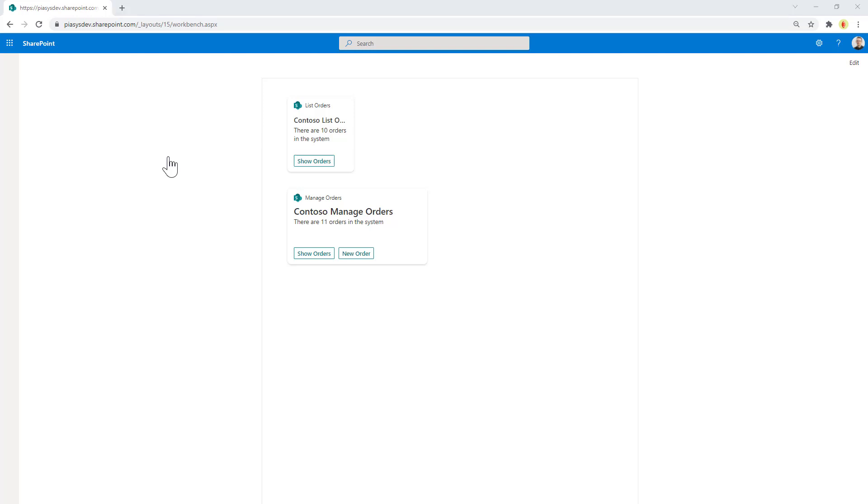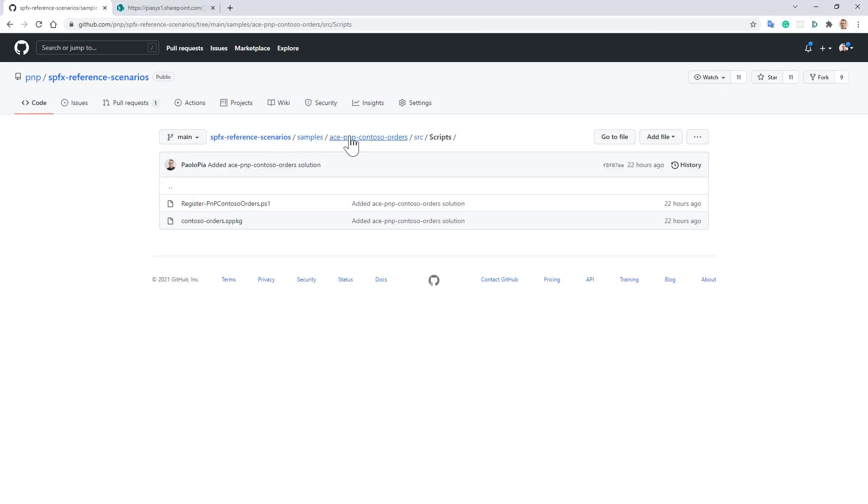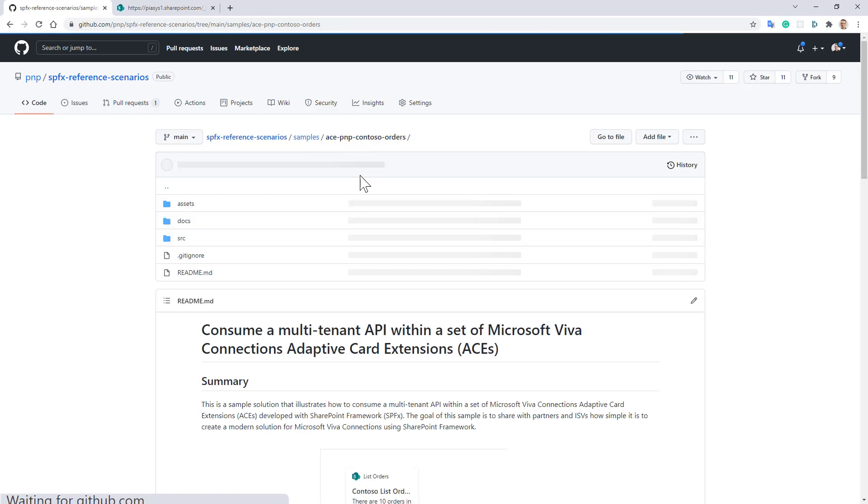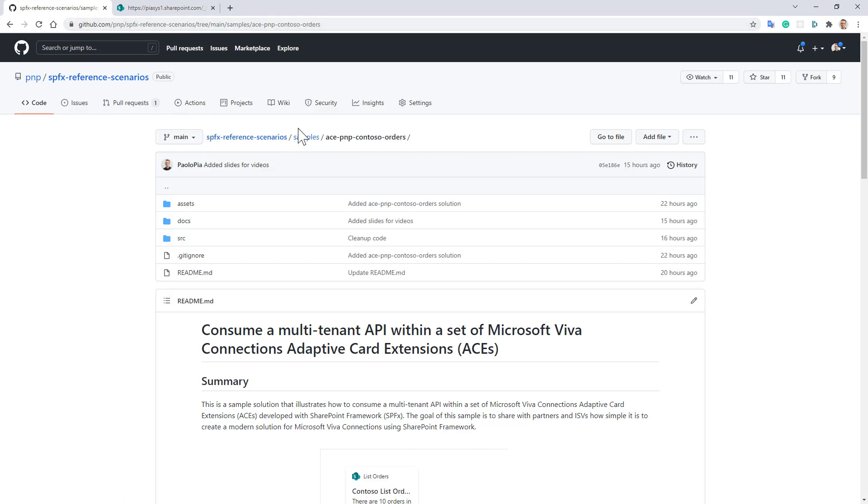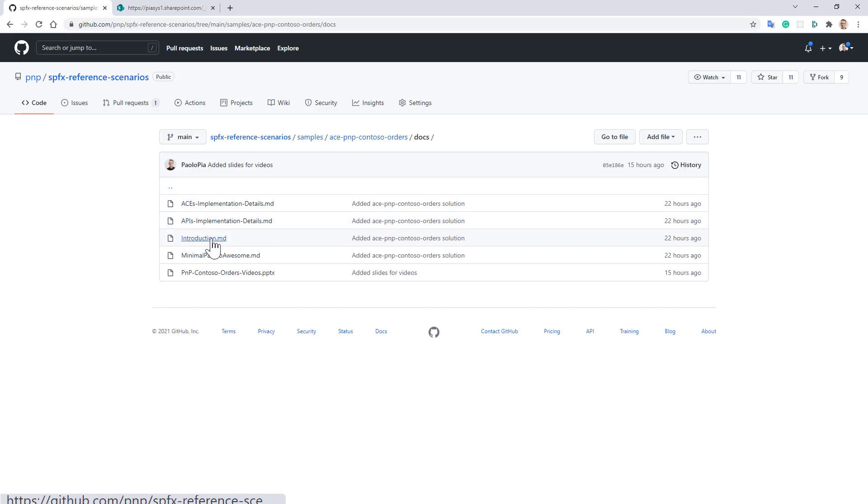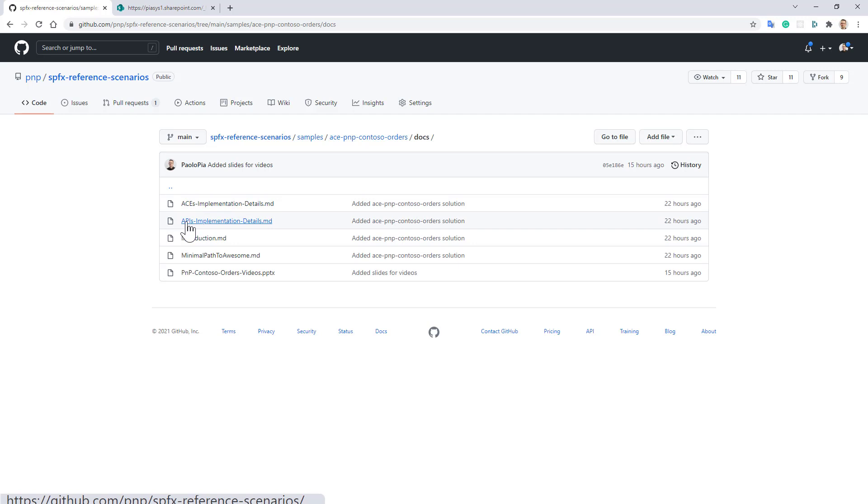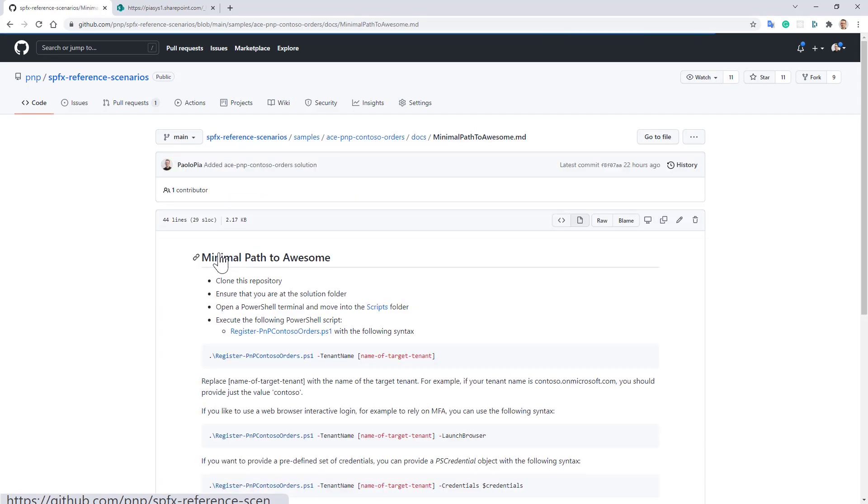If you want to dig into them, here we have the repository on GitHub under SPFx-reference-scenarios in the PnP organization. We have the ACS-PnP-Contoso-Orders and in there you can find the docs folder with an introduction and implementation details about the adaptive card extensions implementation and about the APIs implementation, as well as the minimal path to awesome to see what to do to set up the solution in your target environment.